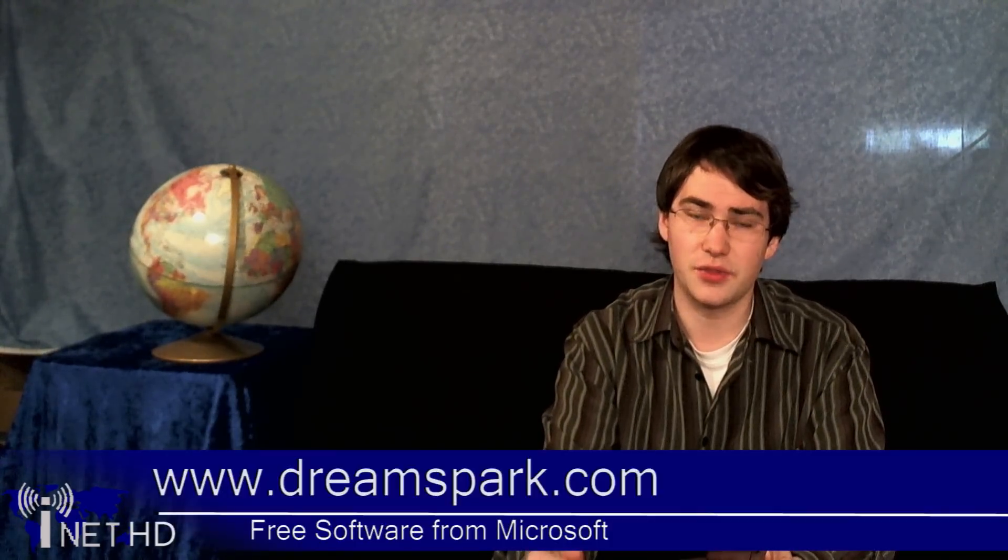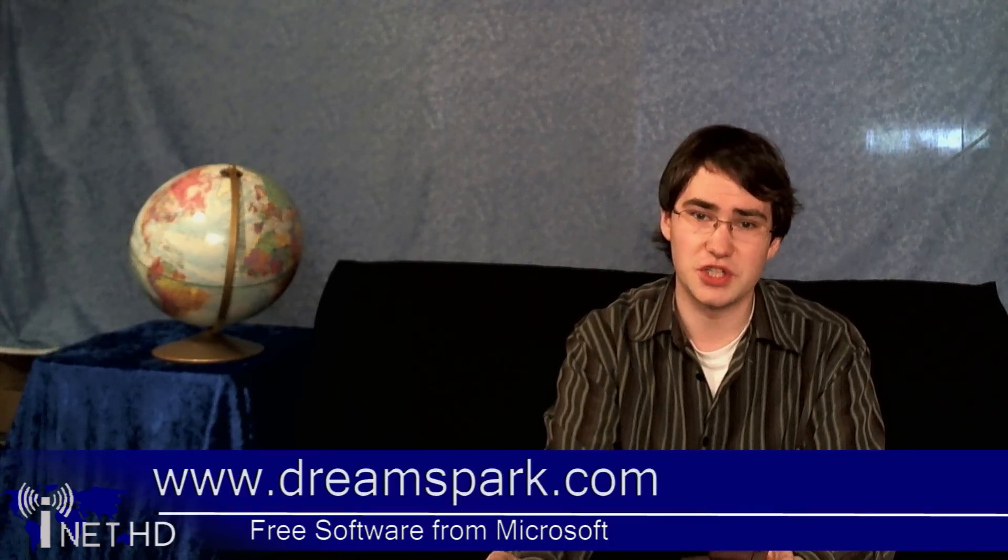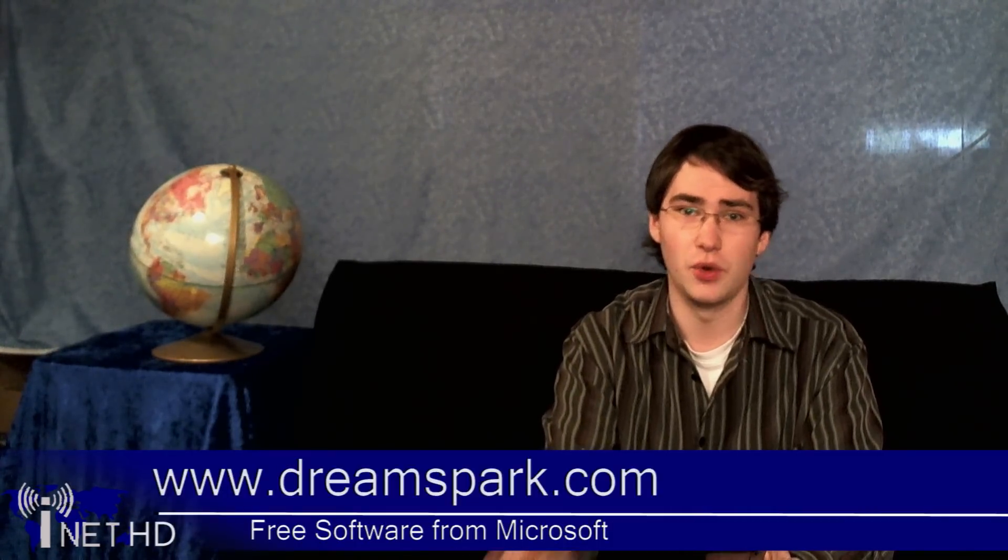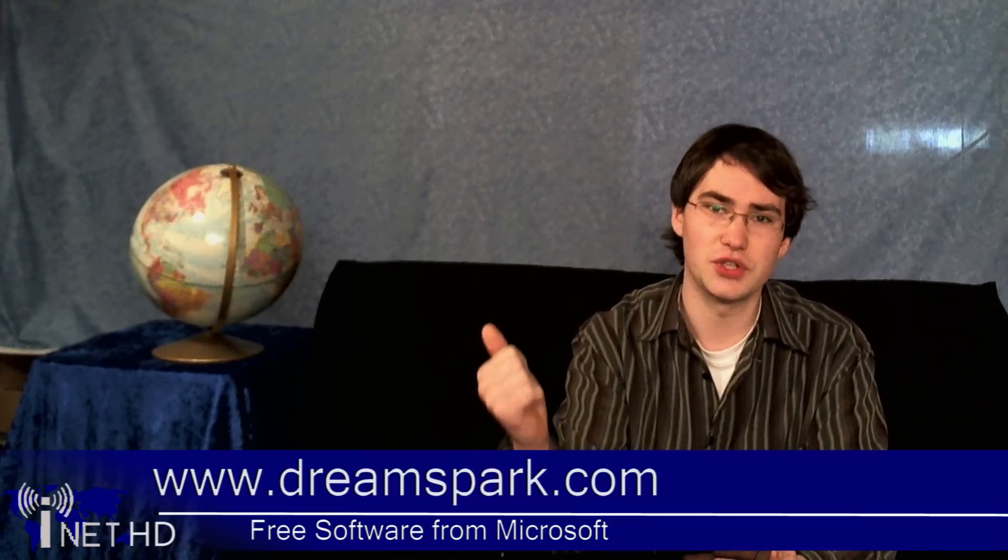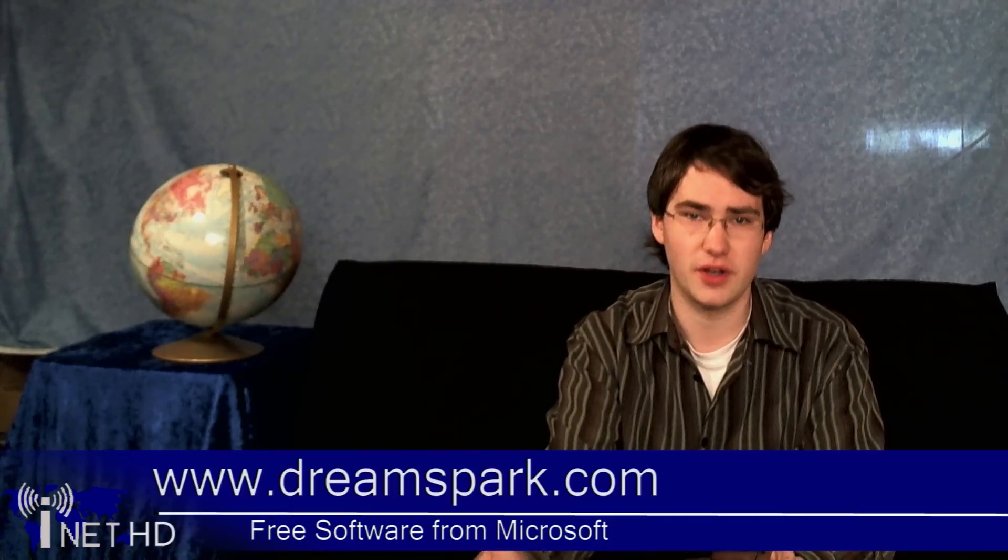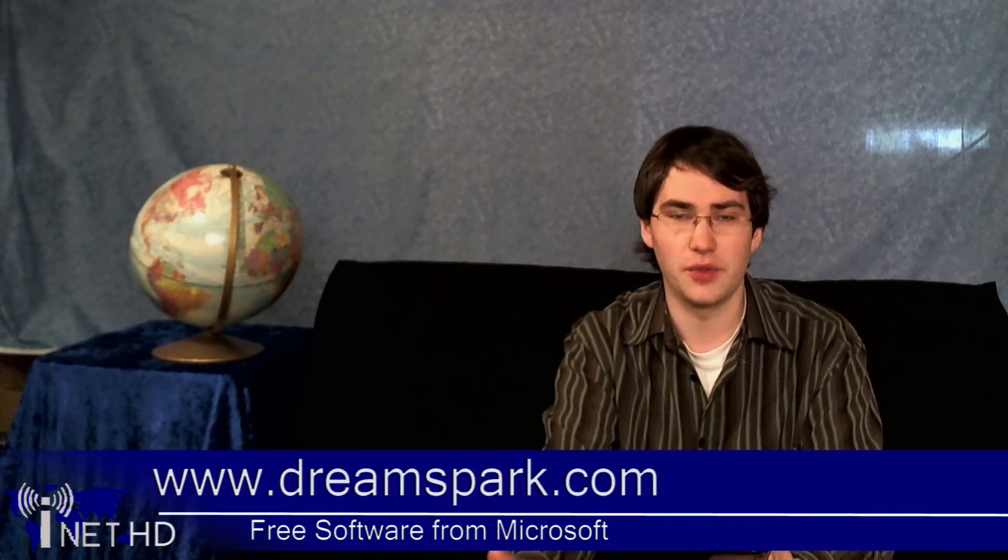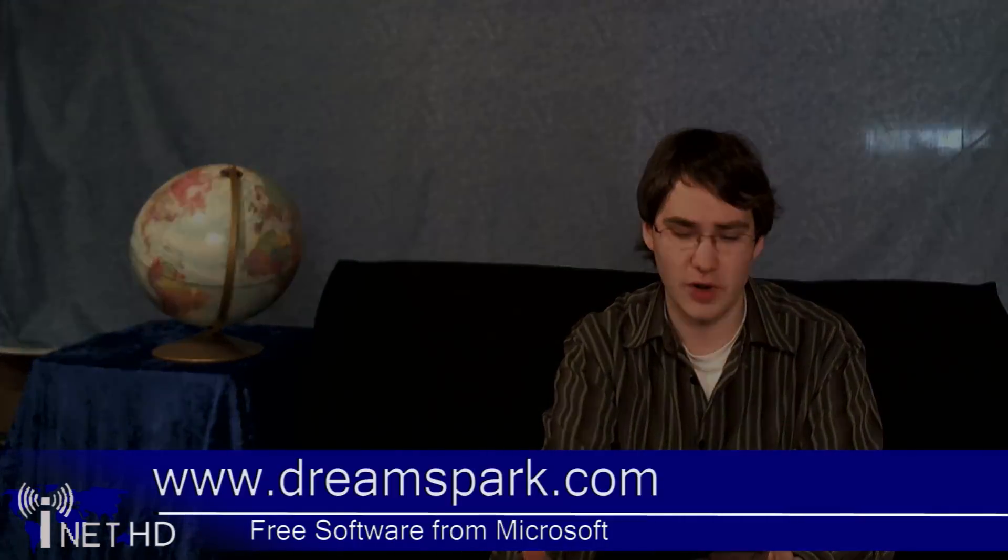The good news is that if you're a student, Microsoft actually offers three different server editions available at no charge. Just head on over to DreamSpark.com and check out the Microsoft DreamSpark program. Once you've obtained and installed your operating system, it's time to actually set it up to do the things that you want.